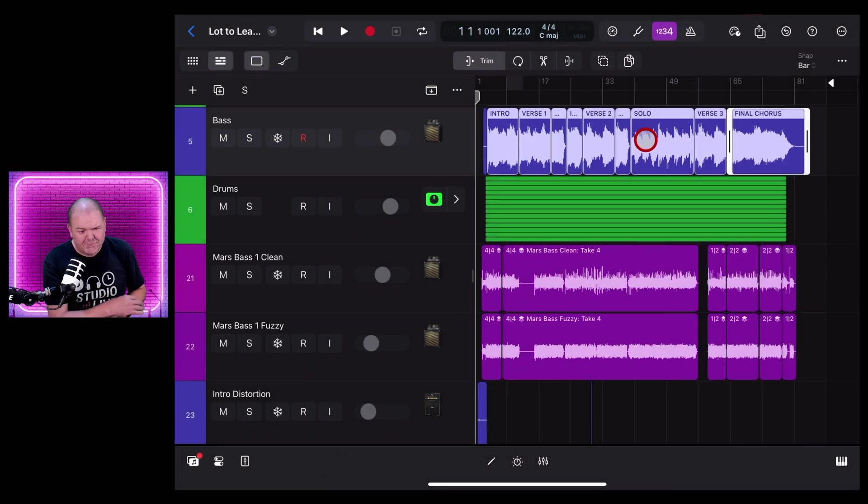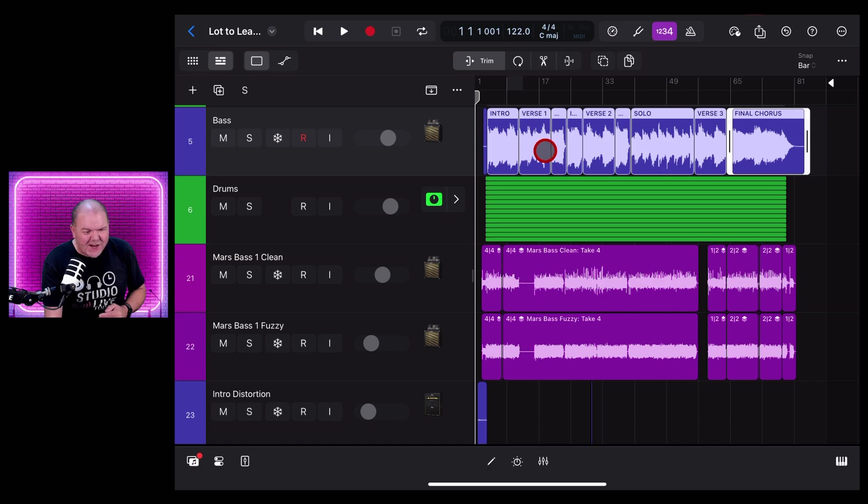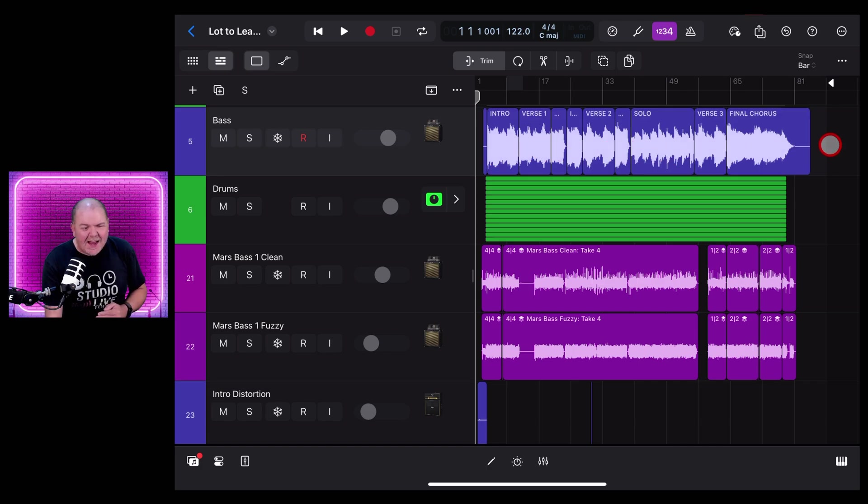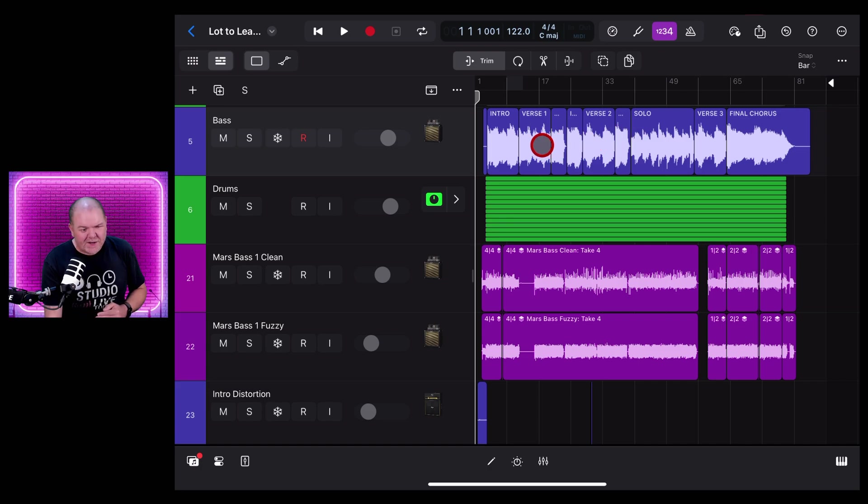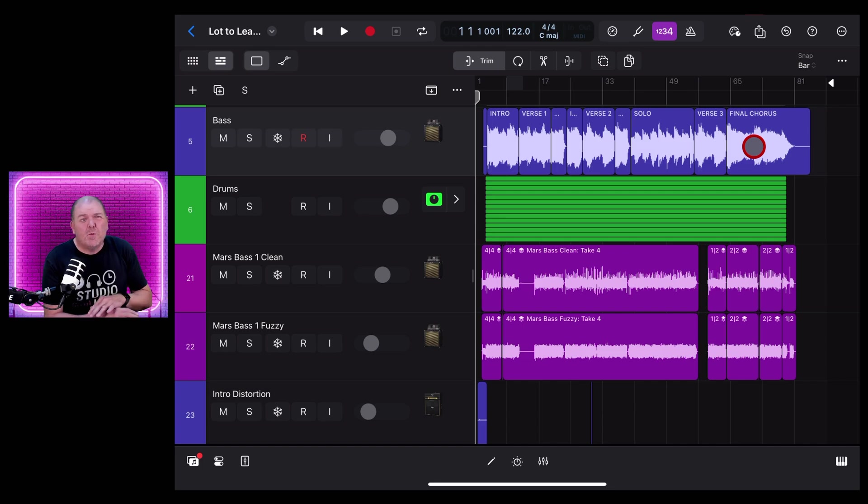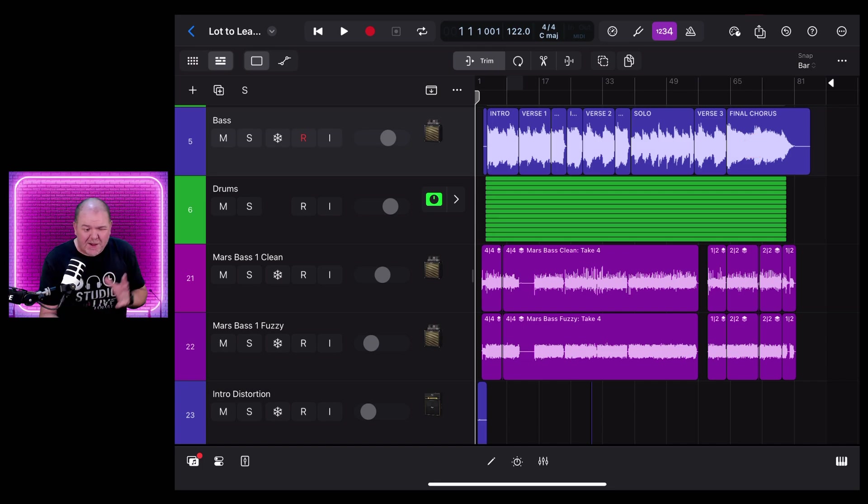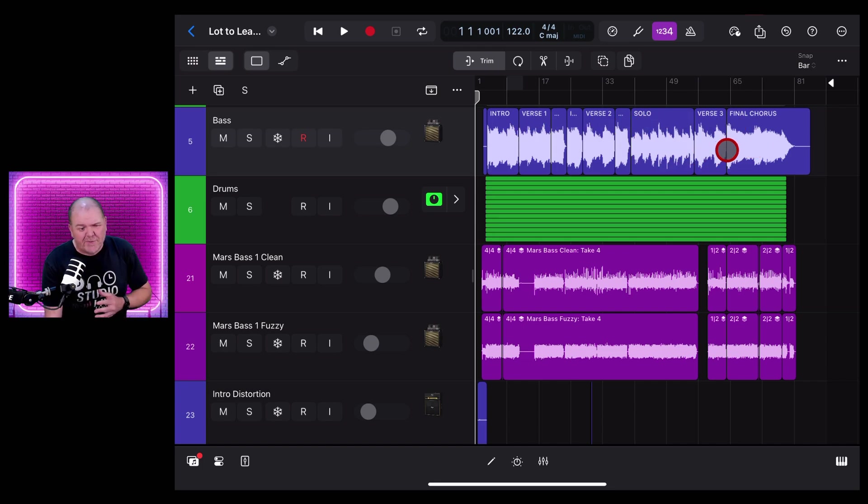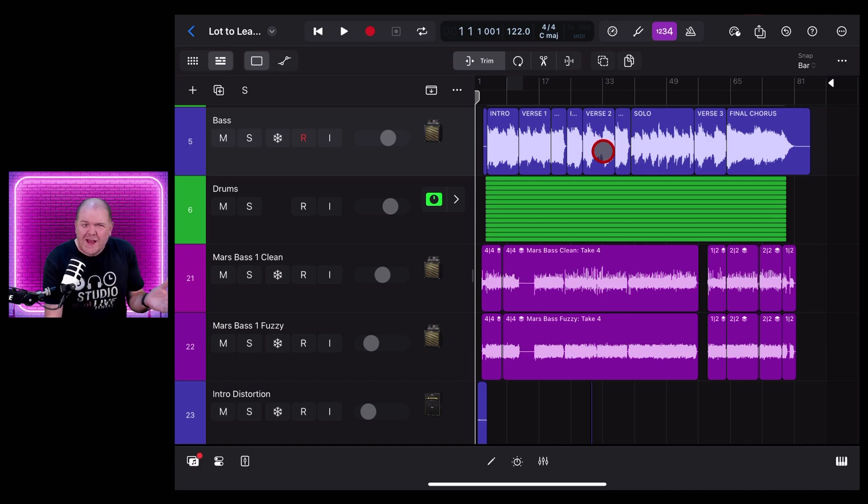Check that out! It has grabbed each individual track, each individual region and increased the volume up to minus one dB. This will give you a much more consistent performance. Beware though, it will remove some of that dynamic range that you might have in your performance. So you don't always want to do that, but the option's there if you need it.